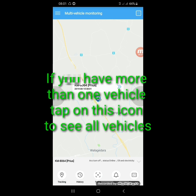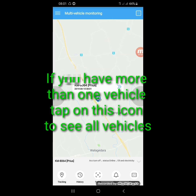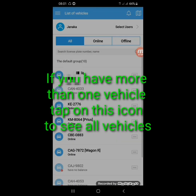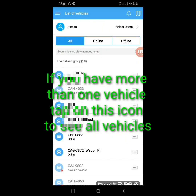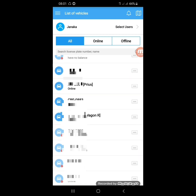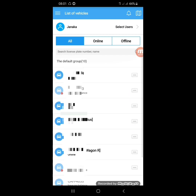If you have many vehicles in your account, click on this button and you can see all your vehicles and the status of each vehicle.